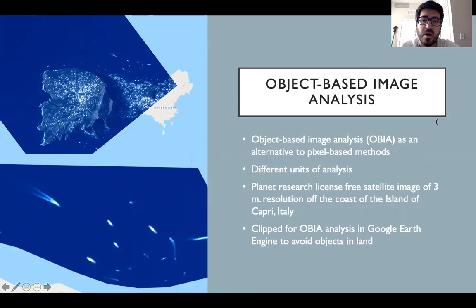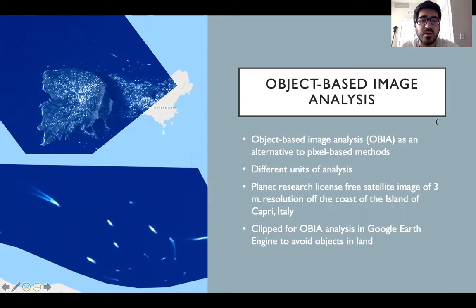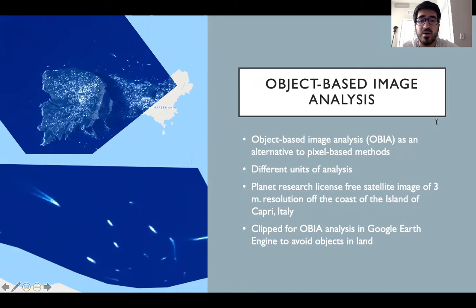We obtained a satellite image at three meters resolution of the island of Capri, Italy, with a free Planet Research License. We performed our analysis in Google Earth Engine, an open-access software for analysis of satellite imagery that allows sharing of code among users.